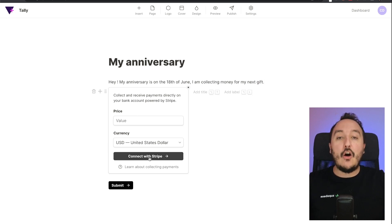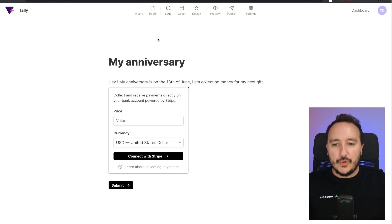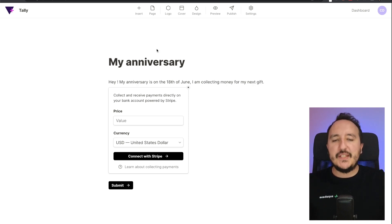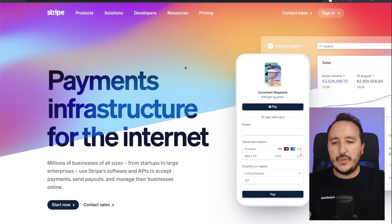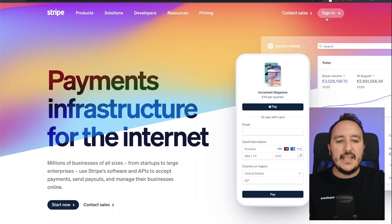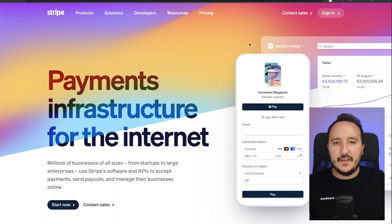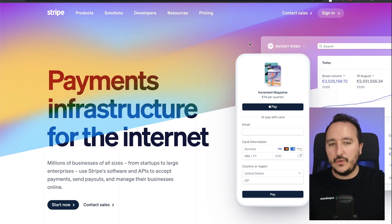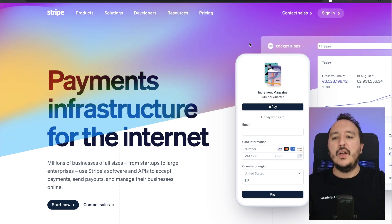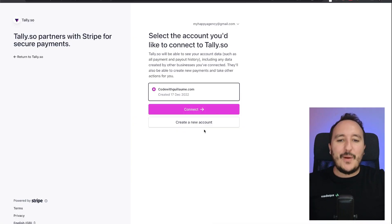And now what I got to do is to click here on connect with Stripe. So for those who don't know, Stripe is a payment system that helps us to collect money. To create a new account, go on stripe.com and click on sign in.